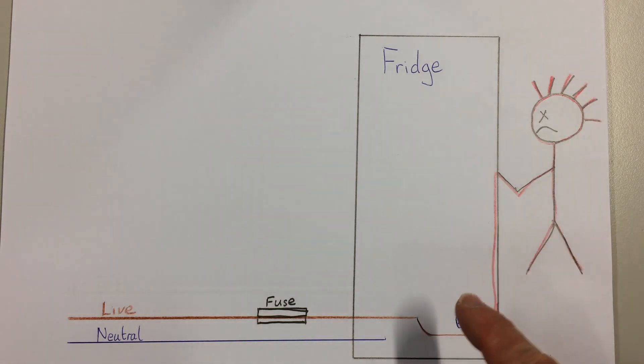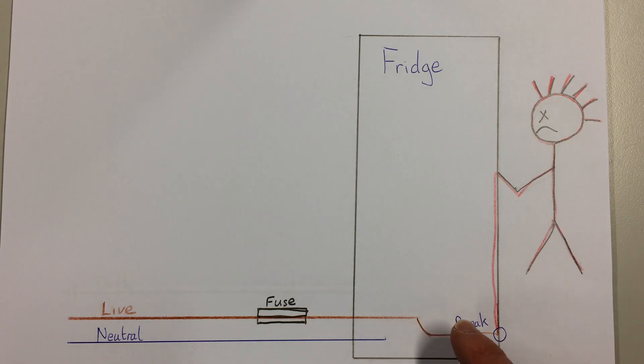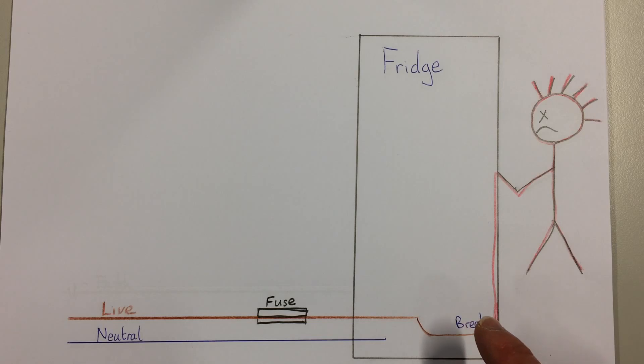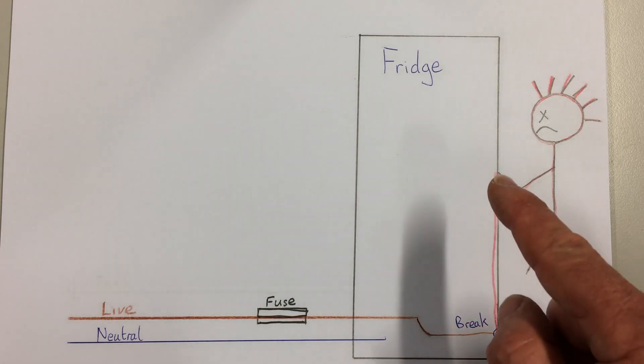The wire has broken here and the live wire is touching the metal case of the fridge. So what you can see is electricity comes along the live wire following the red line and as the person touches the fridge...